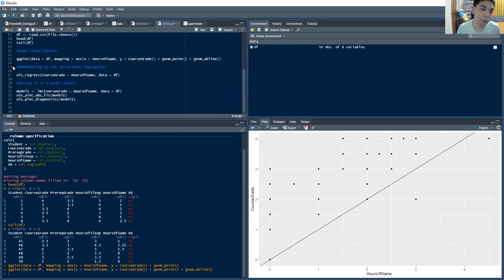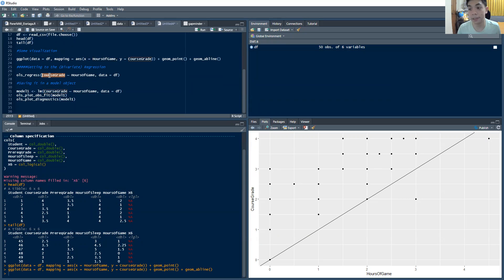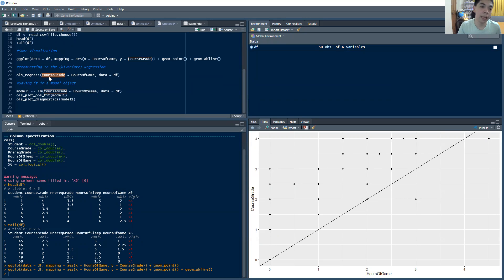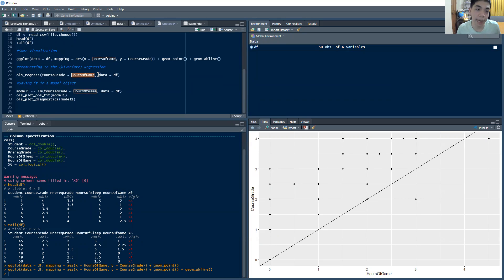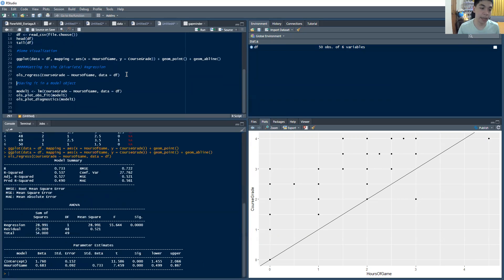So let's move on to the regression already. The command to do the regression is ols_regress. And we have here the course grade and then the hours of game. So we want to regress course grade, which is our dependent variable, your Y, your dependent variable against your independent variable, which in this case is the hours of game. And I want to get the data that these two are in from the DF, which is the dataset I have. And if I run that, I will be ending up with these results here.